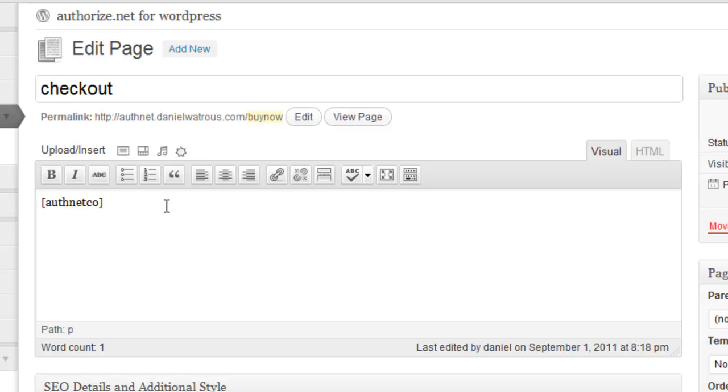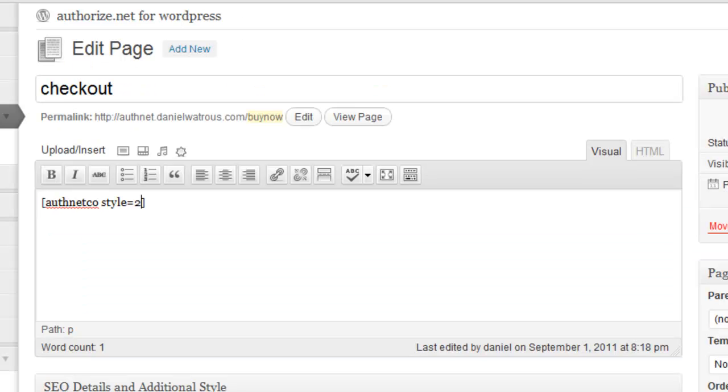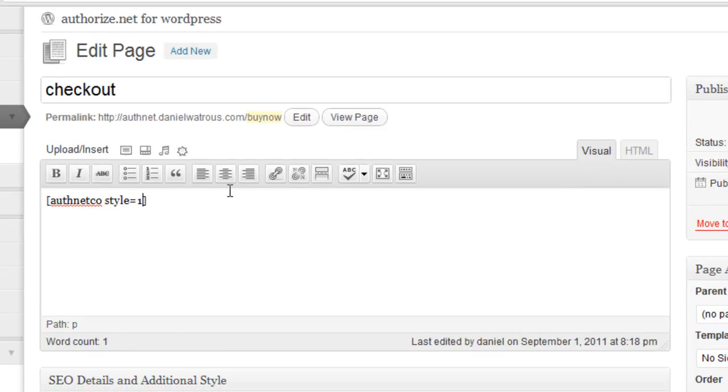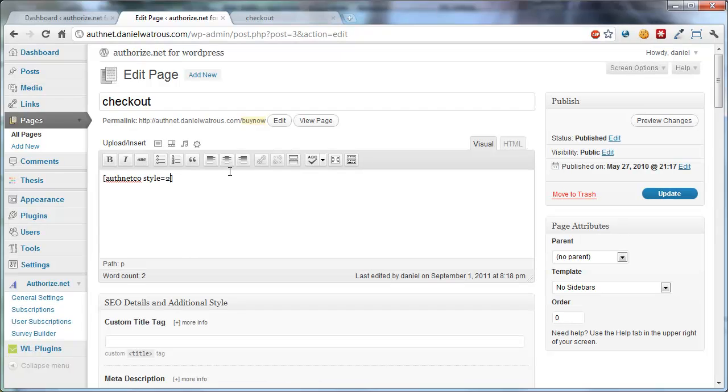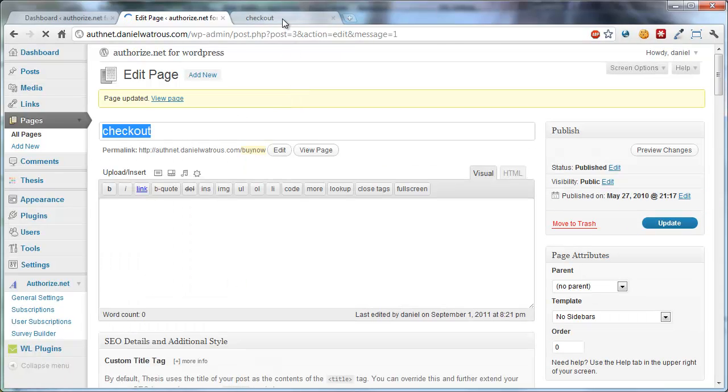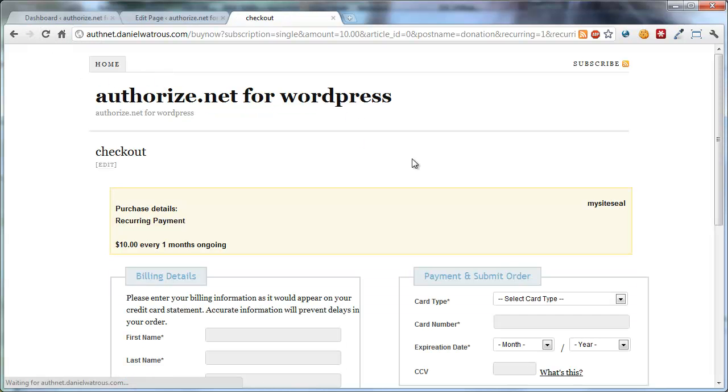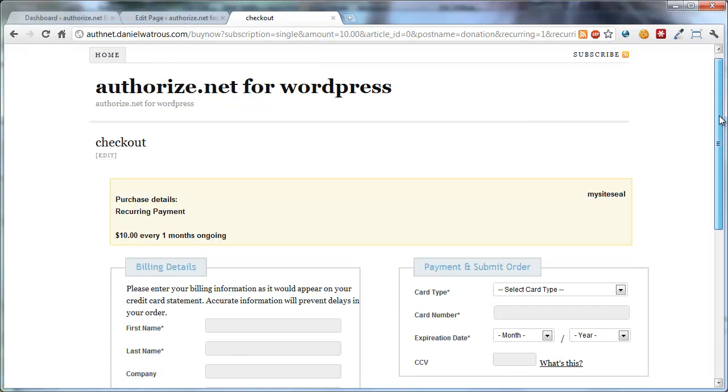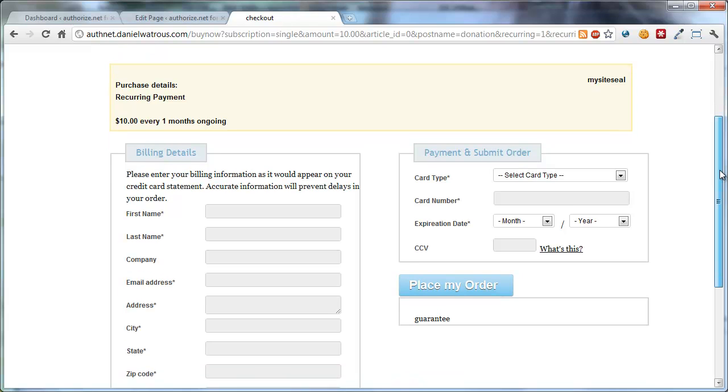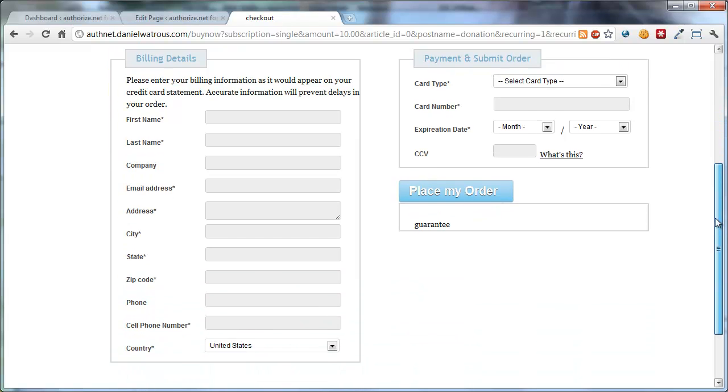If you wanted one of the other styles, you could say Style equals 2. And by the way, the default is Style equals 1. So if you have Style equals 1, that's the same as leaving it out altogether. But if you change this to Style equals 2, and click Update, and come back to Checkout, you update this page, and you'll see now that it provides you with a different style for the checkout page.